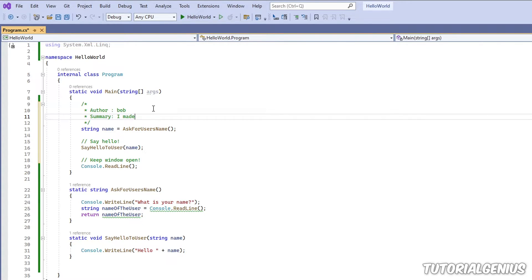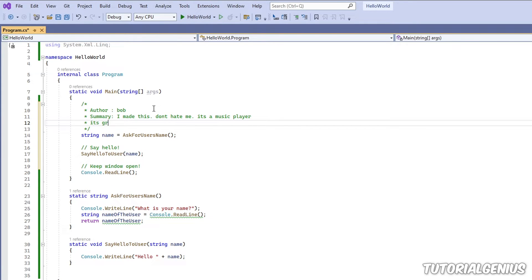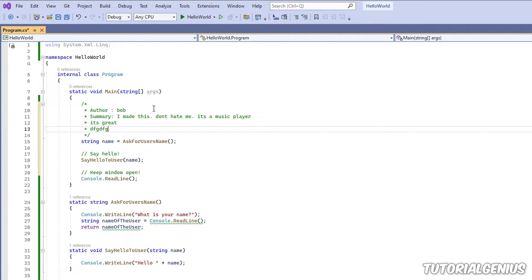Then he can summarize what it is. It's a music player. It's great. Anything he wants in there. So it's really up to you.